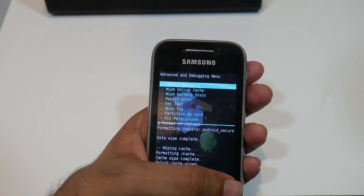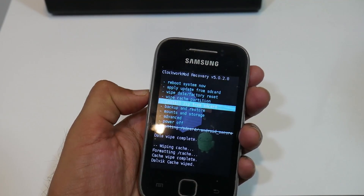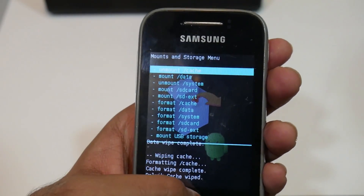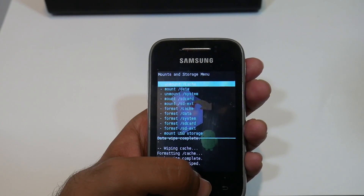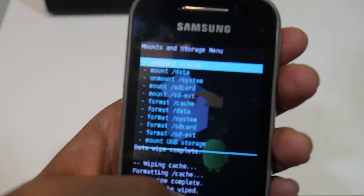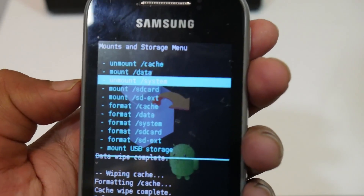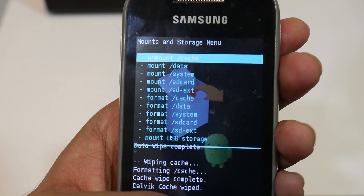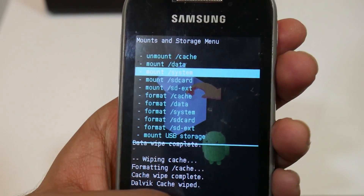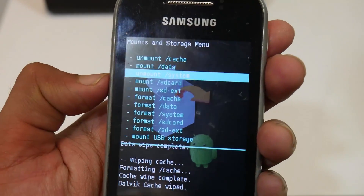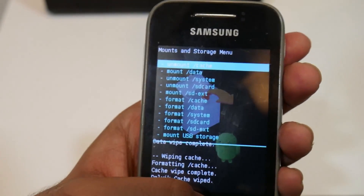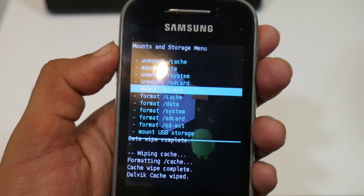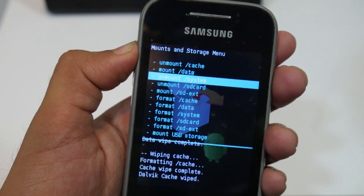Now go to 'Mount', then 'Mounts and Storage', and select home. Make sure the system is mounted. It may show that the system is unmounted — make sure to mount it. Do this two to three times if needed. Now the system is mounted, so go back.